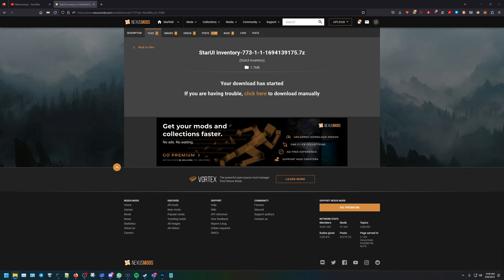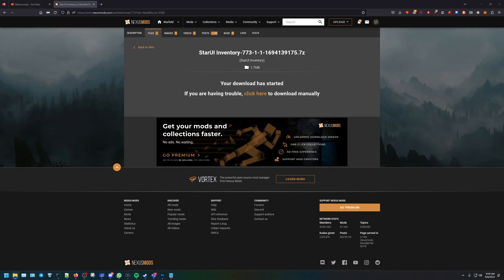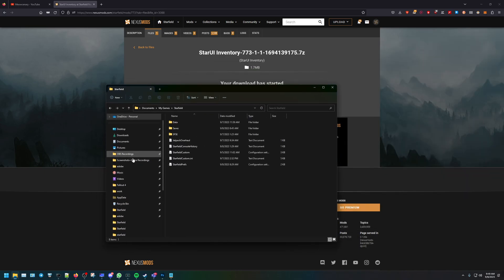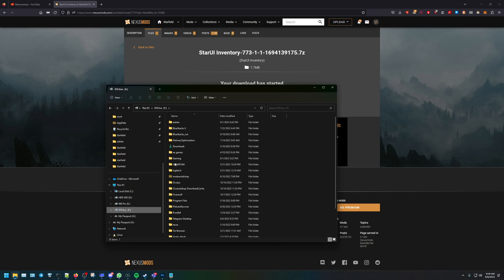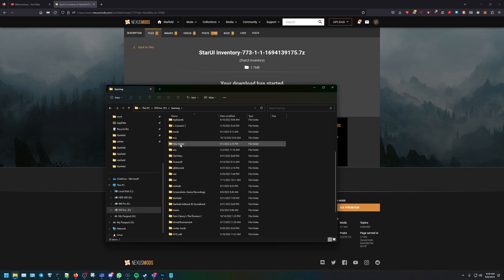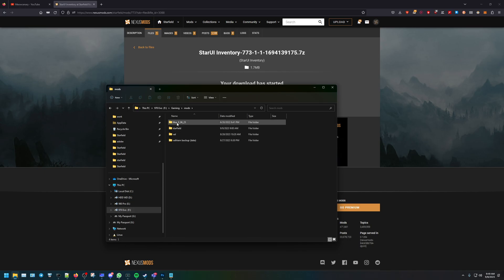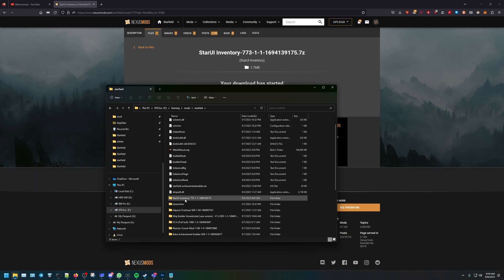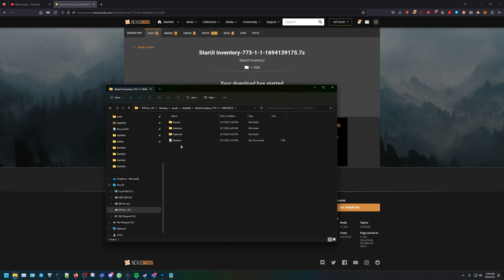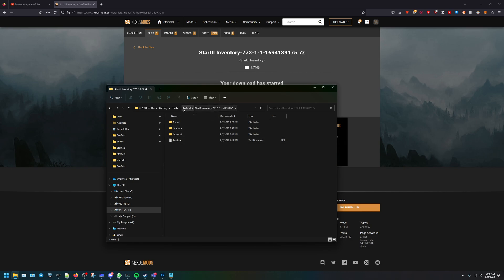Now we're going to pull up... let's go to the location where we have the mods. So under gaming, I have the mods - go into Starfield and then the Star UI. So there's a little readme and there's optional and the interface and whatnot. We're pretty much going to copy these.